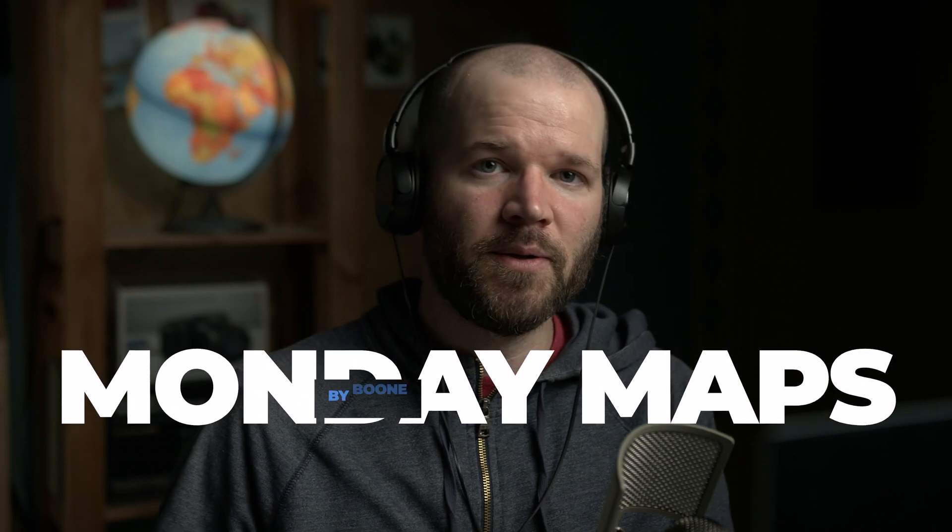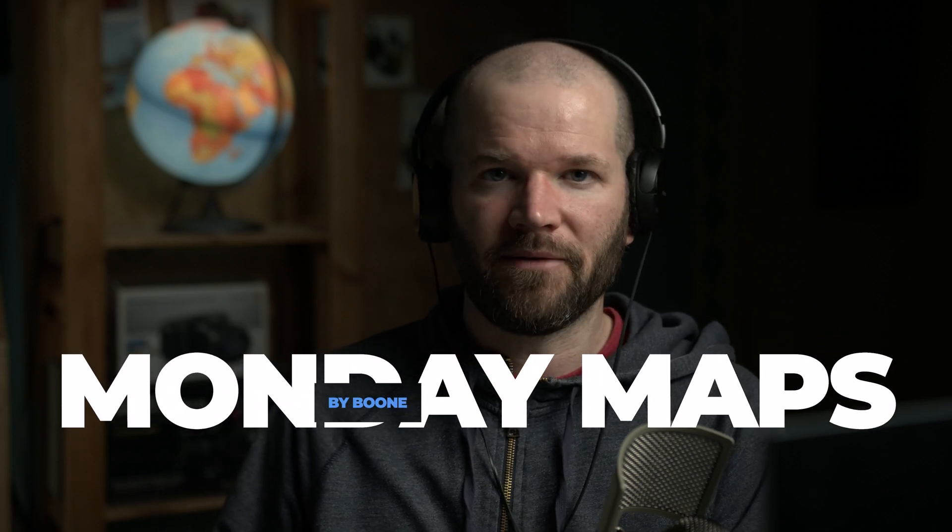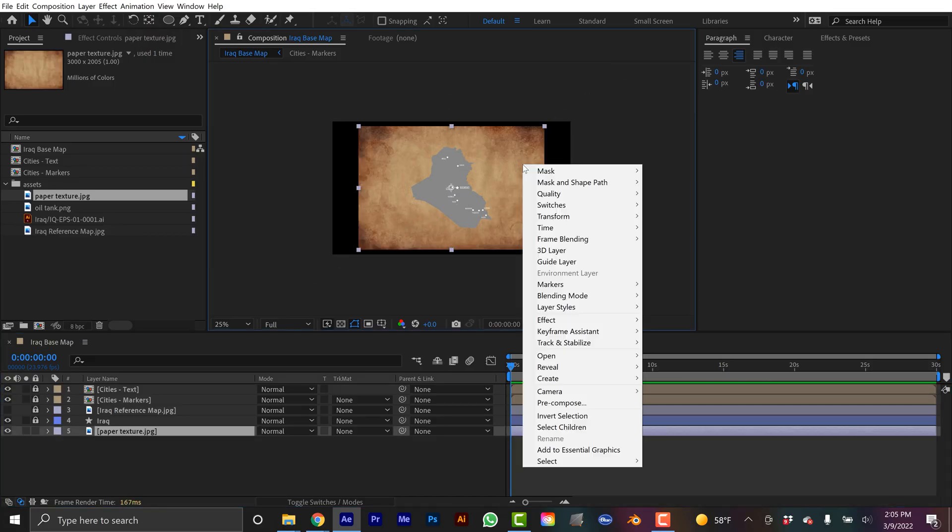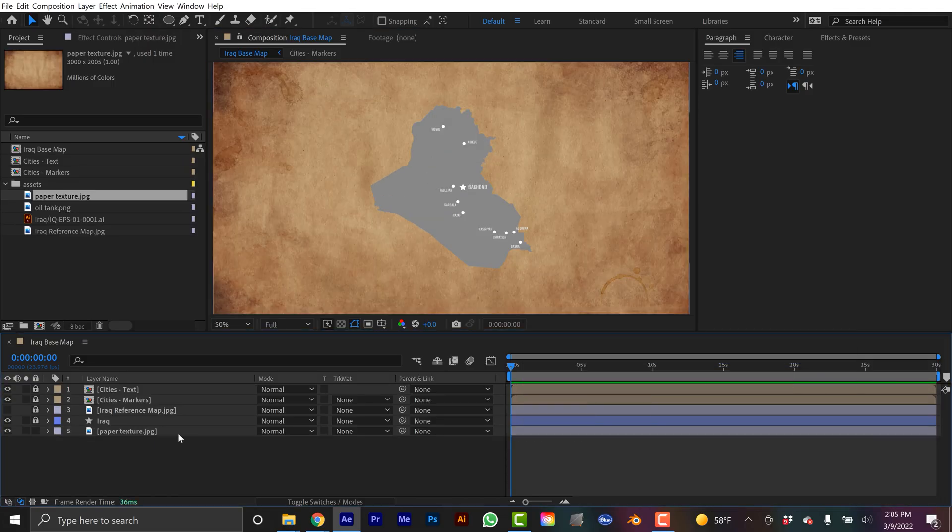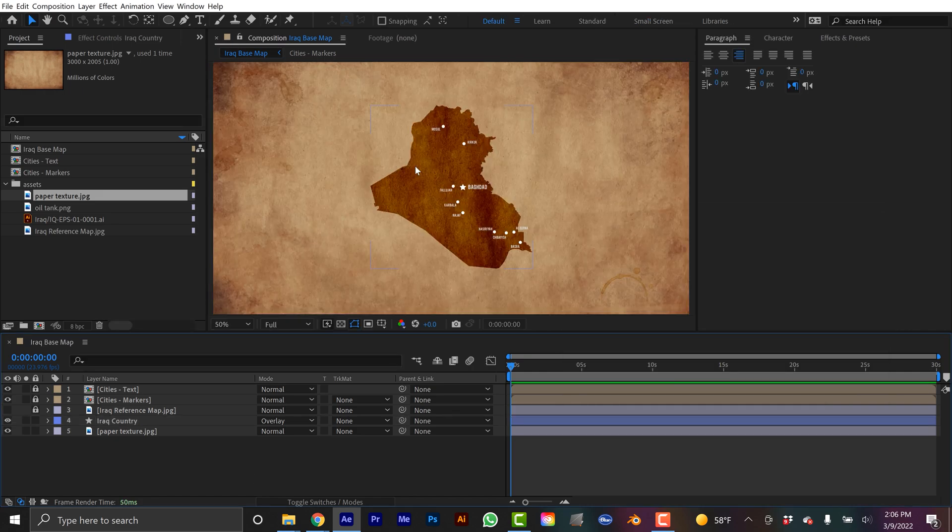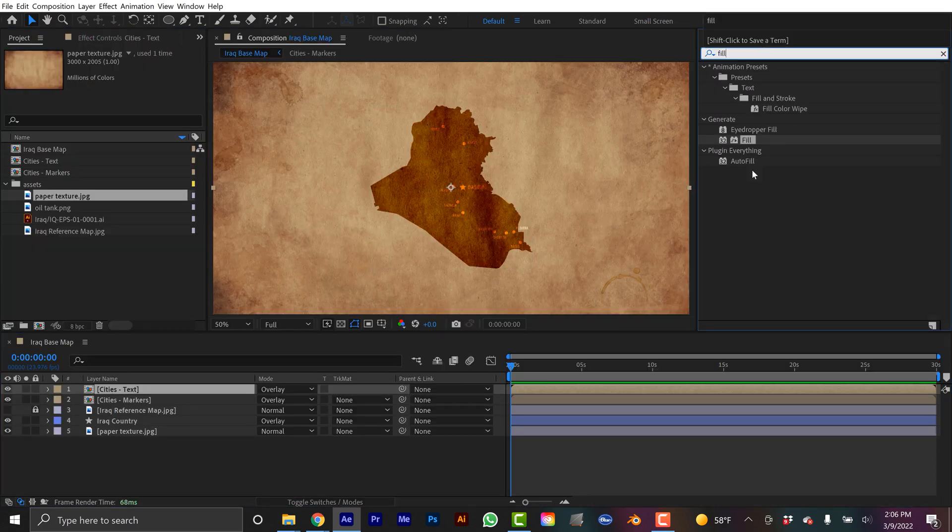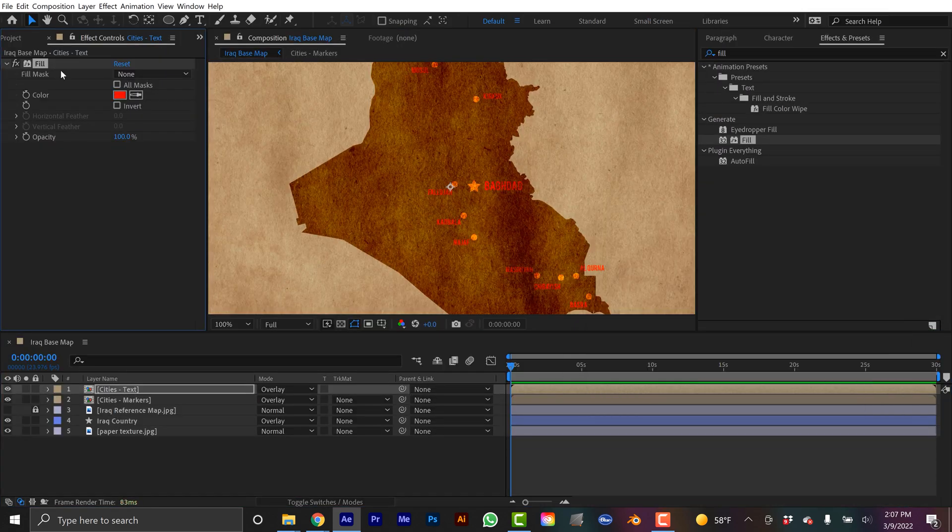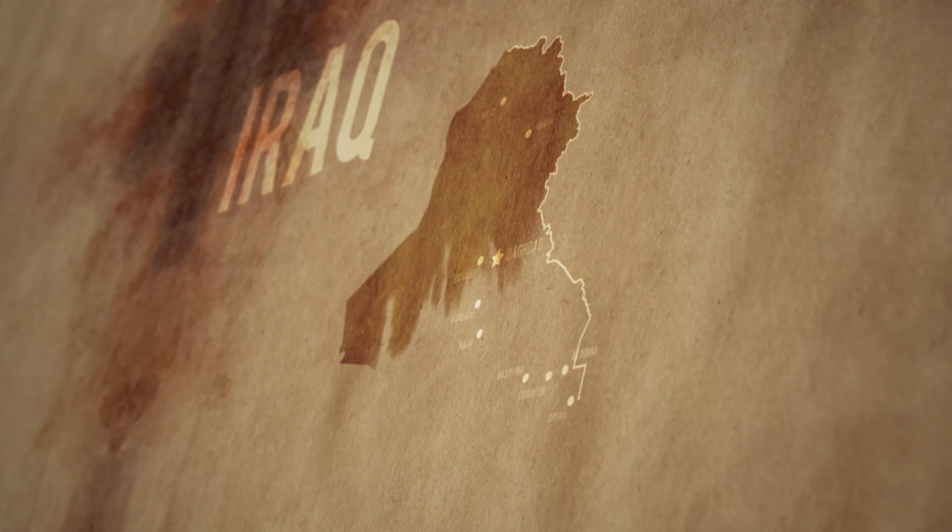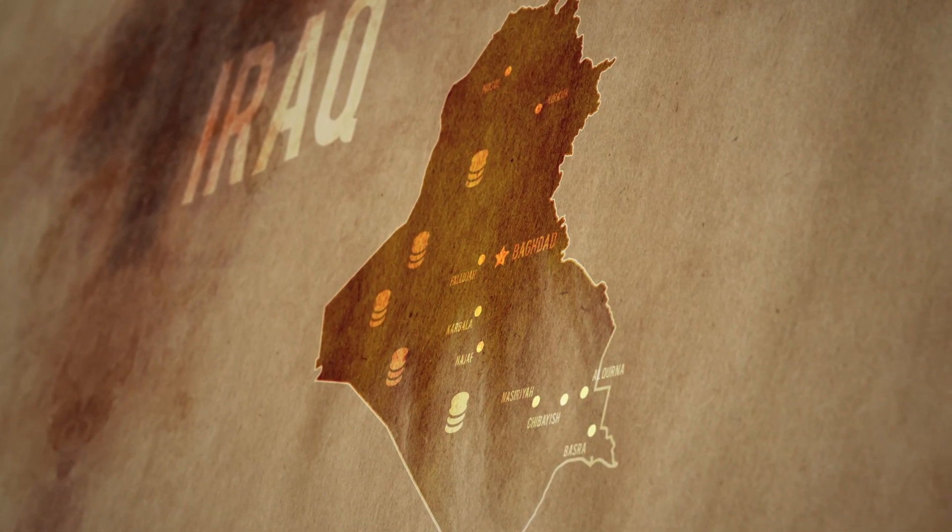Welcome back. This is part two of how to create a map explainer in Adobe After Effects using entirely free assets. In part one I showed you where to download those assets and how to bring them into Adobe After Effects and then do a basic design of your map. In today's episode I'm going to show you how to bring that map to life using various animation techniques.